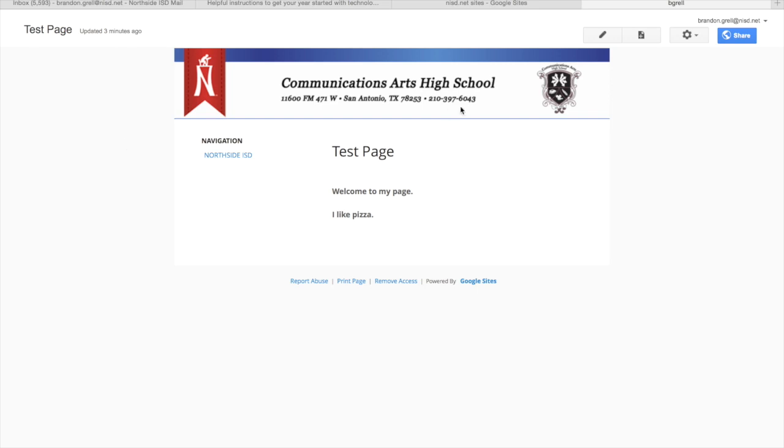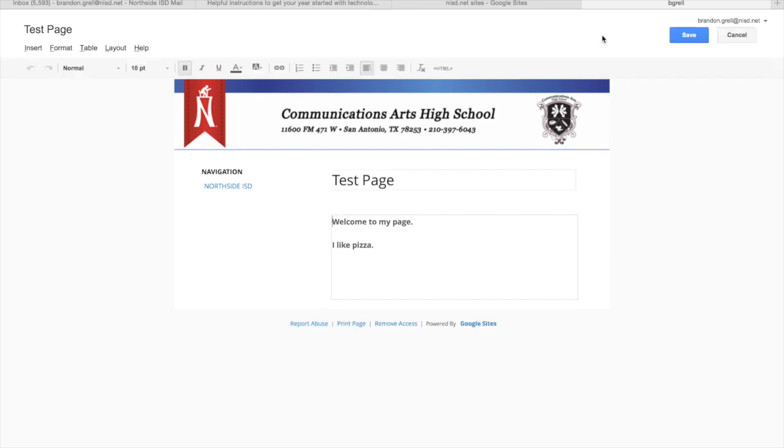Once we have our page open, we're going to click on the little pencil that's up at the top that says edit page. Once we click on that, it allows us to change the title and also the body of what you're going to have on the page itself.